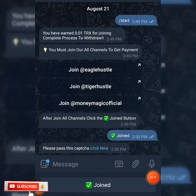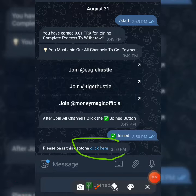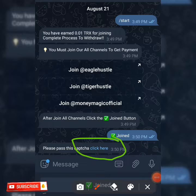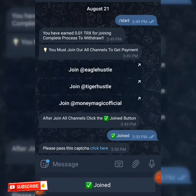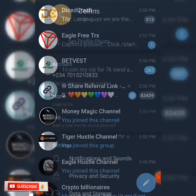When you click on join you're going to be told to pass the CAPTCHA which is over here. You click to open it and do the CAPTCHA. All you need to do is click on verify. When you click on verify you can see we've already been verified and passed, so you go back to the channel.